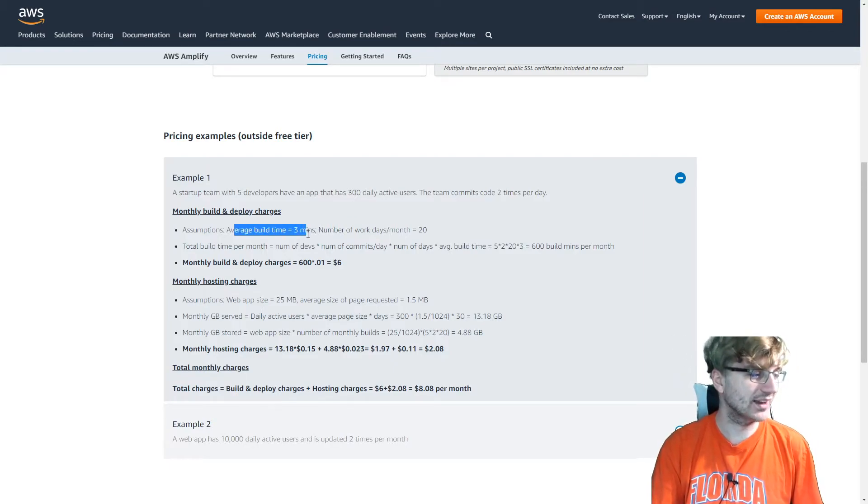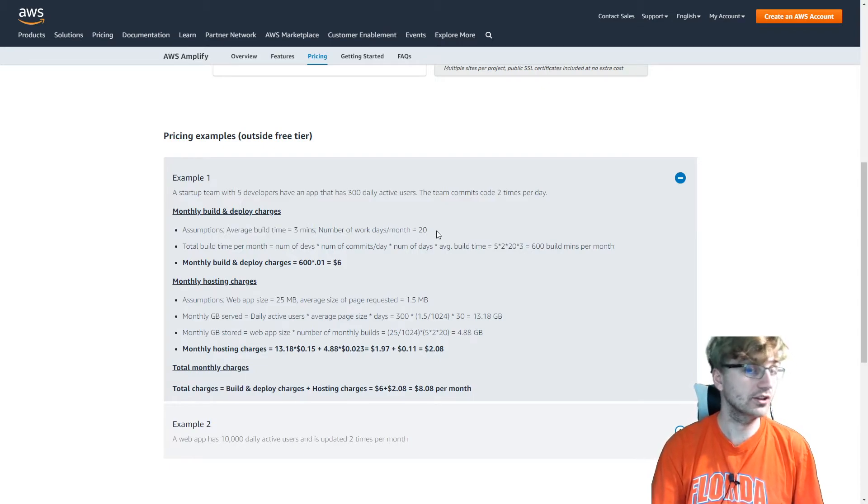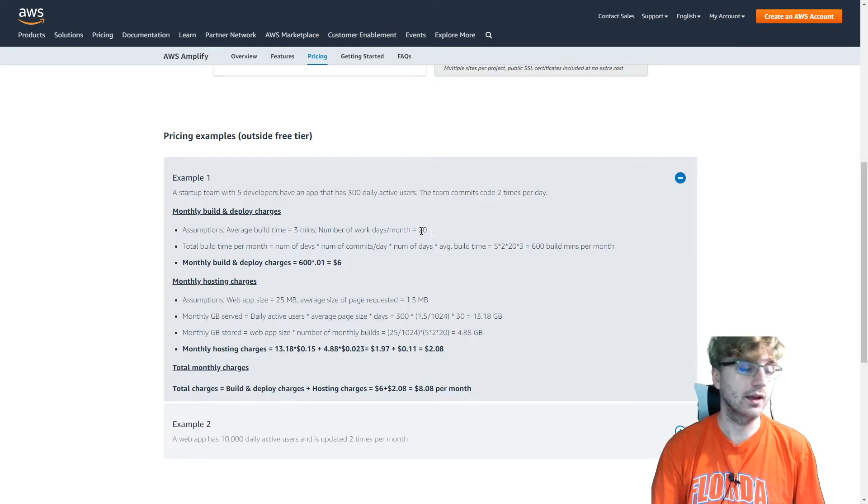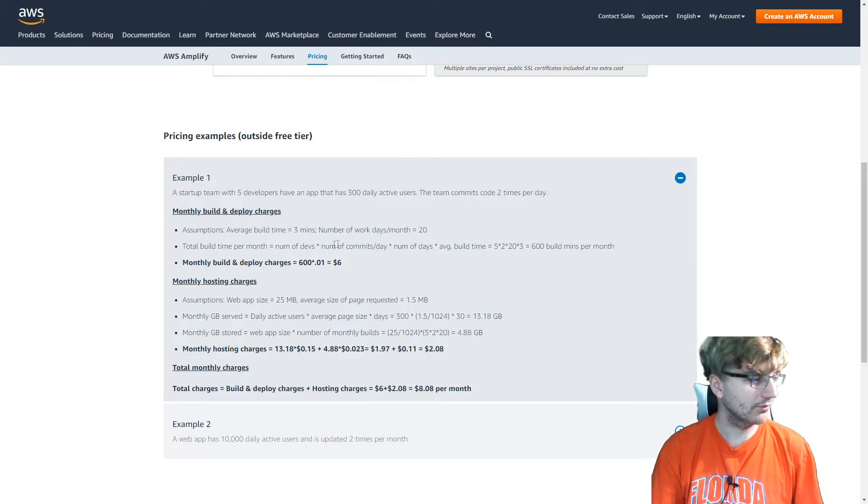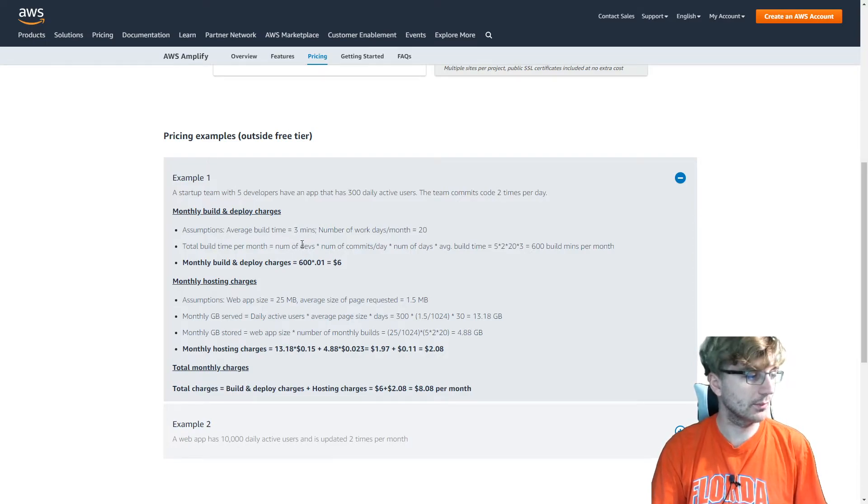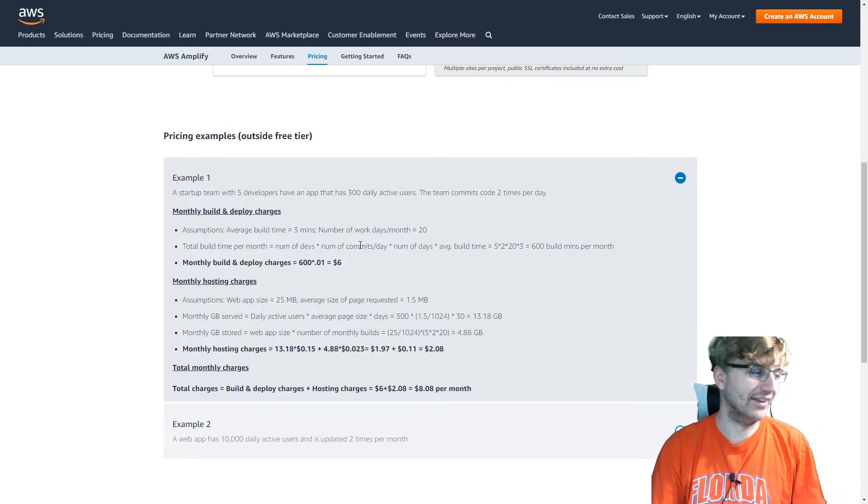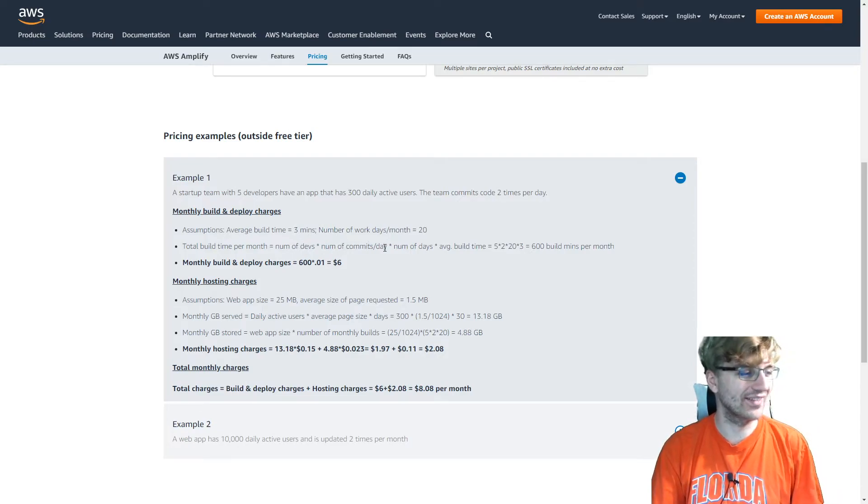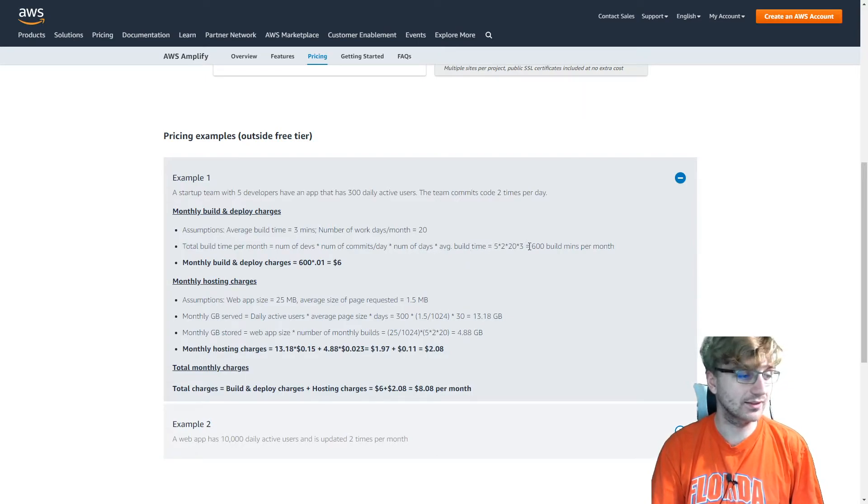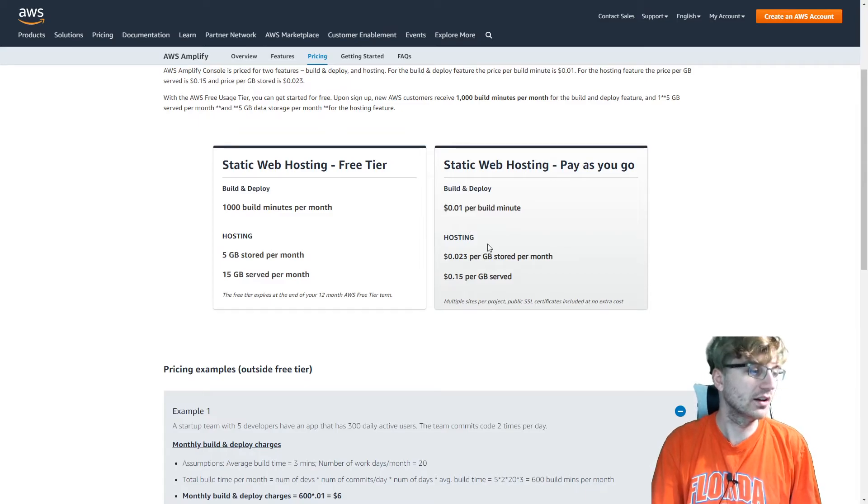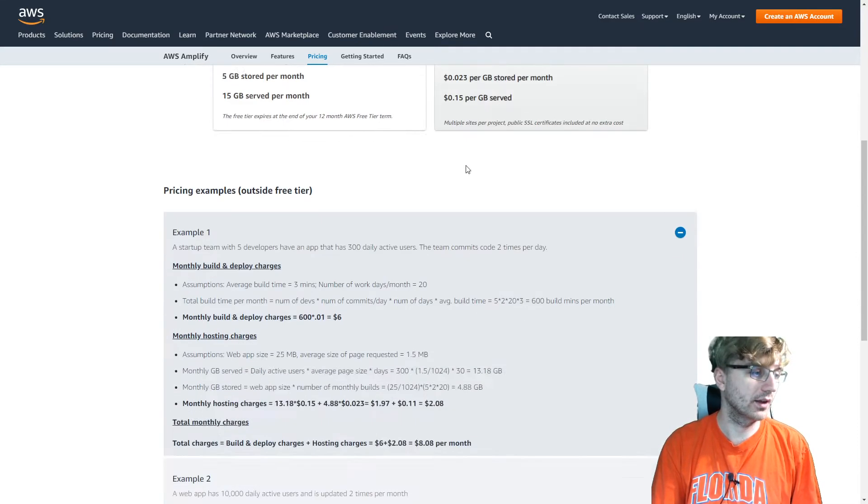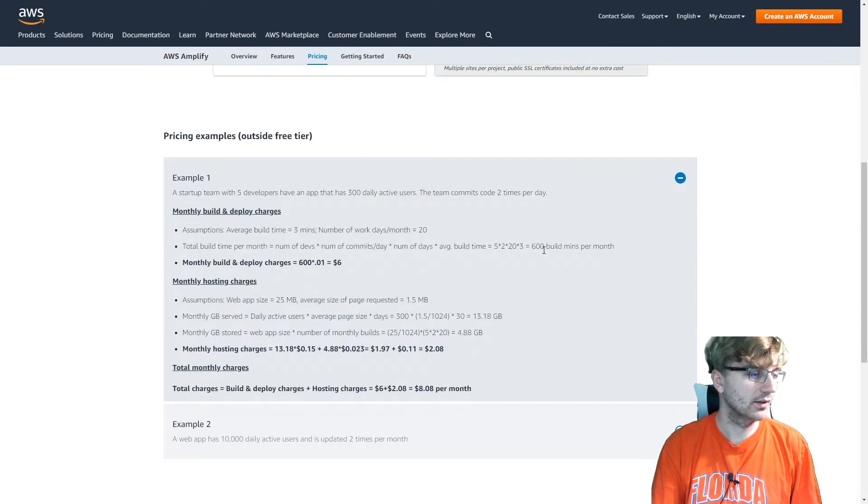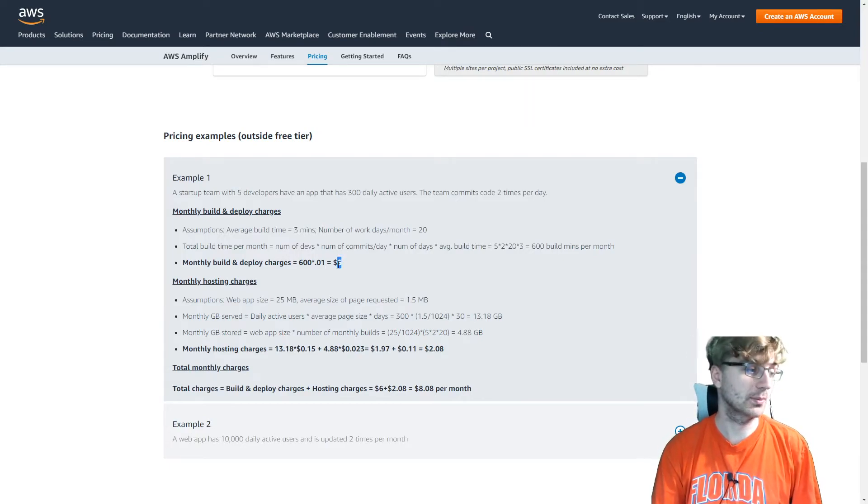So assumptions, average build time is 3 minutes. Number of work days per month is 20. So 20 days a month, 5 times 4. That makes sense. Total build time, number of devs. They're really doing the math here. Times number of commits per day. Times number of days. Average build time is 600 build minutes per month. So that would be in the free tier for like a year. Or the 1 cent per build minute. So that would be $6. So $6 per month. So per year, that's like around $100 or so. Just for the building and deploying charges here.